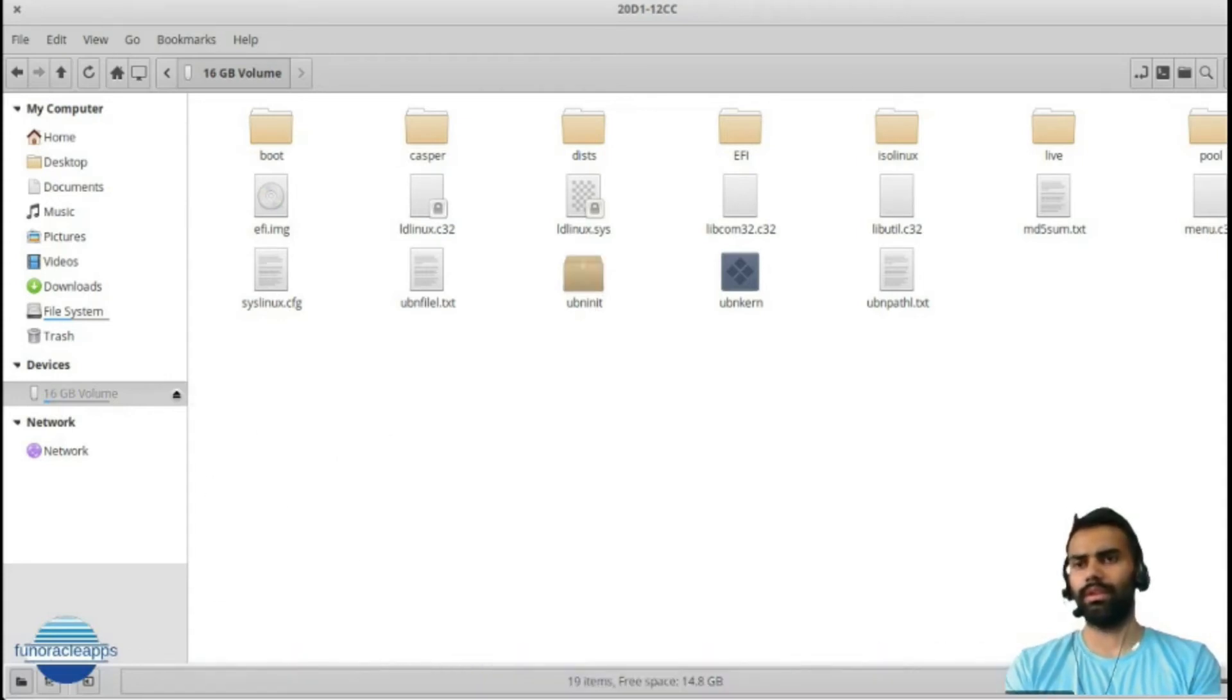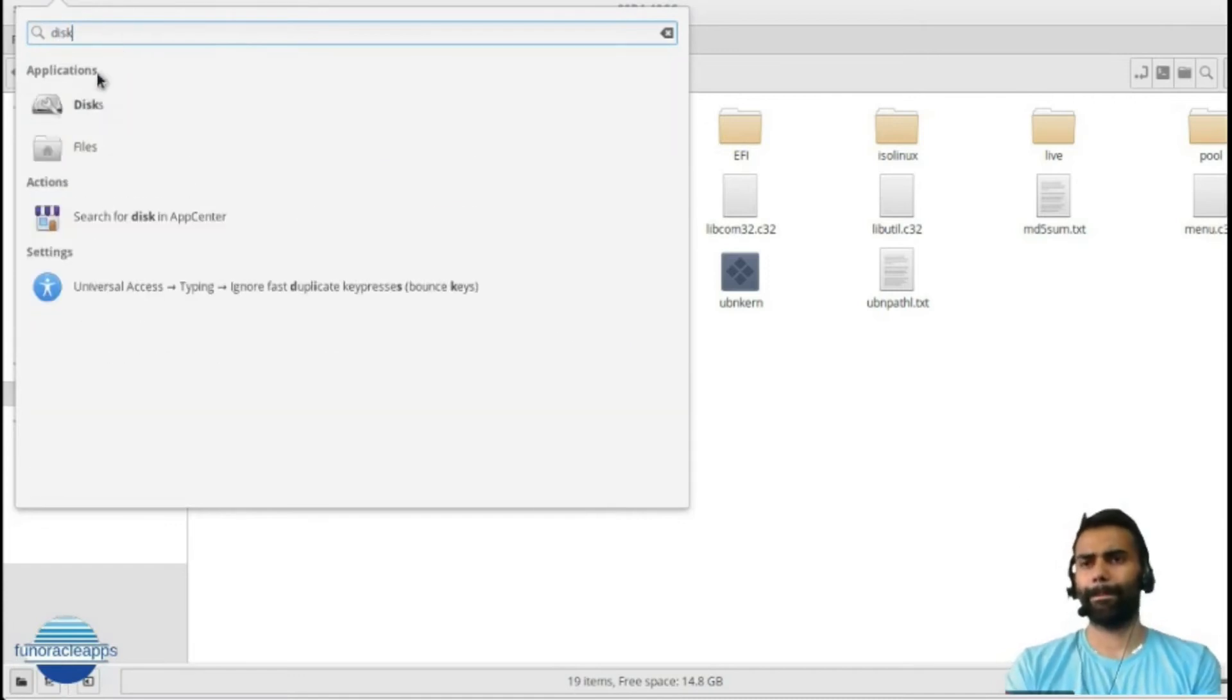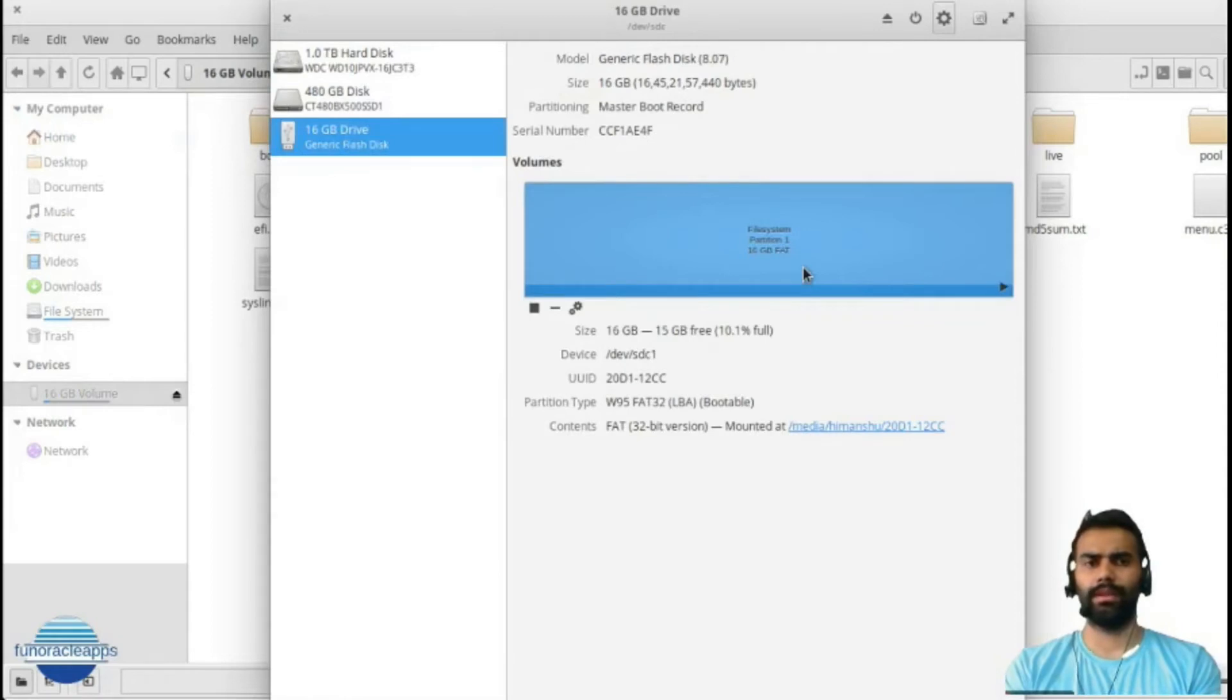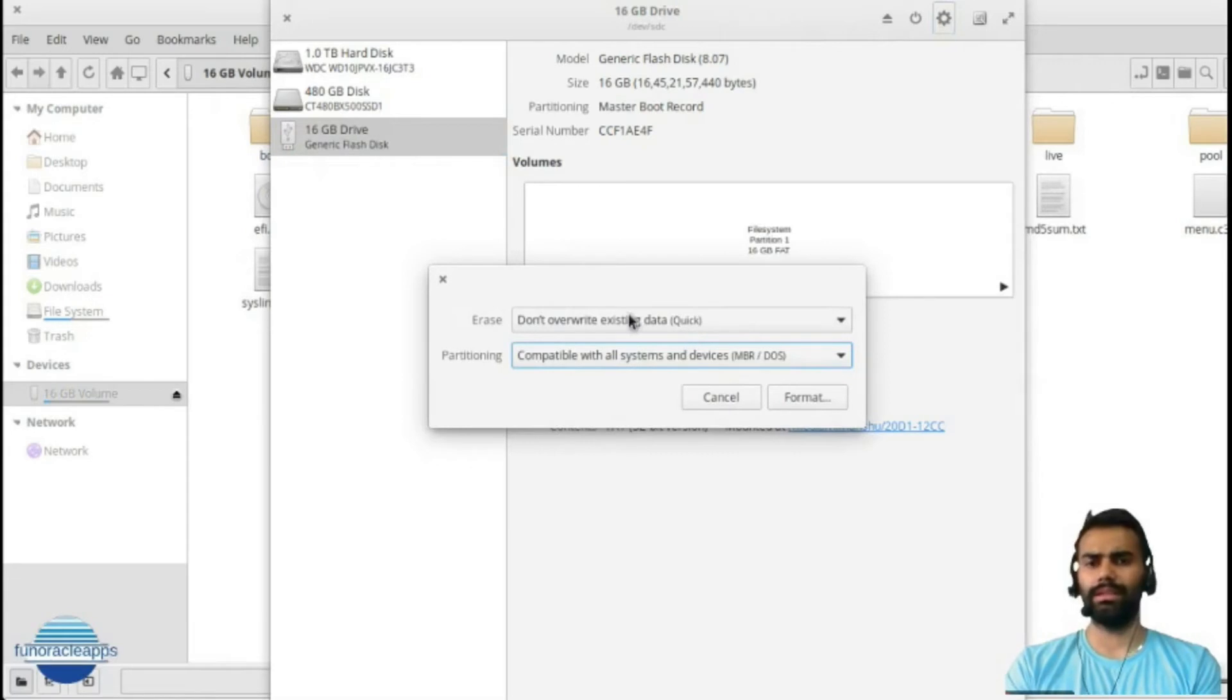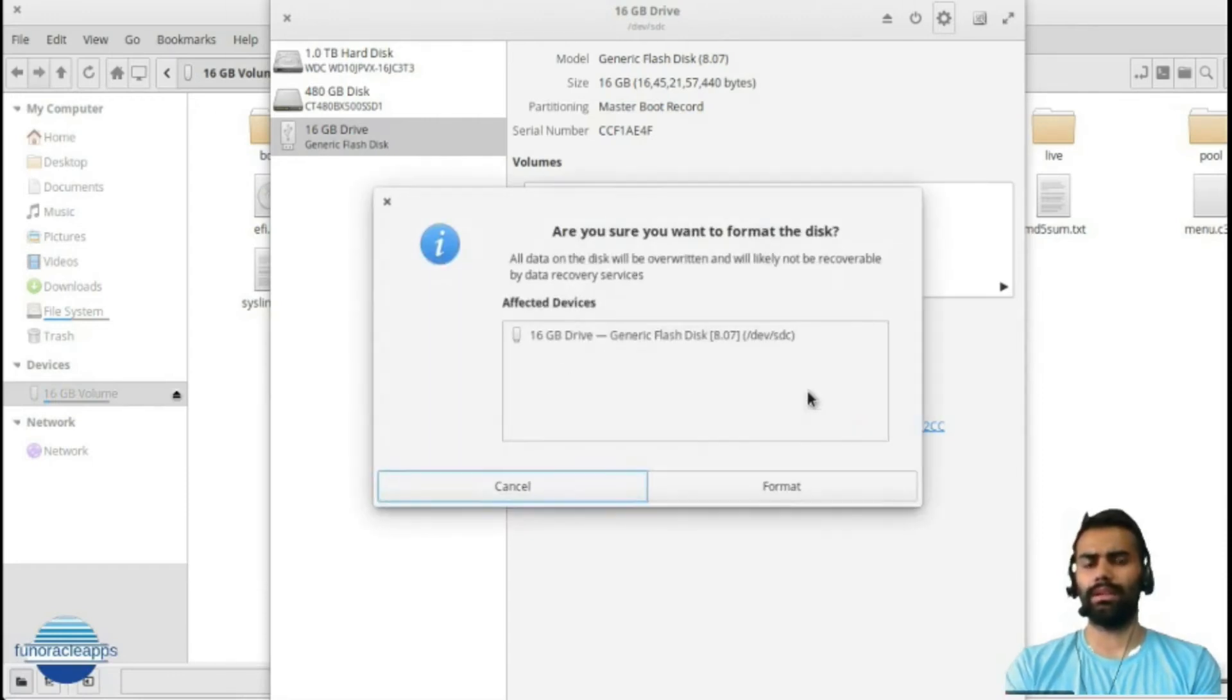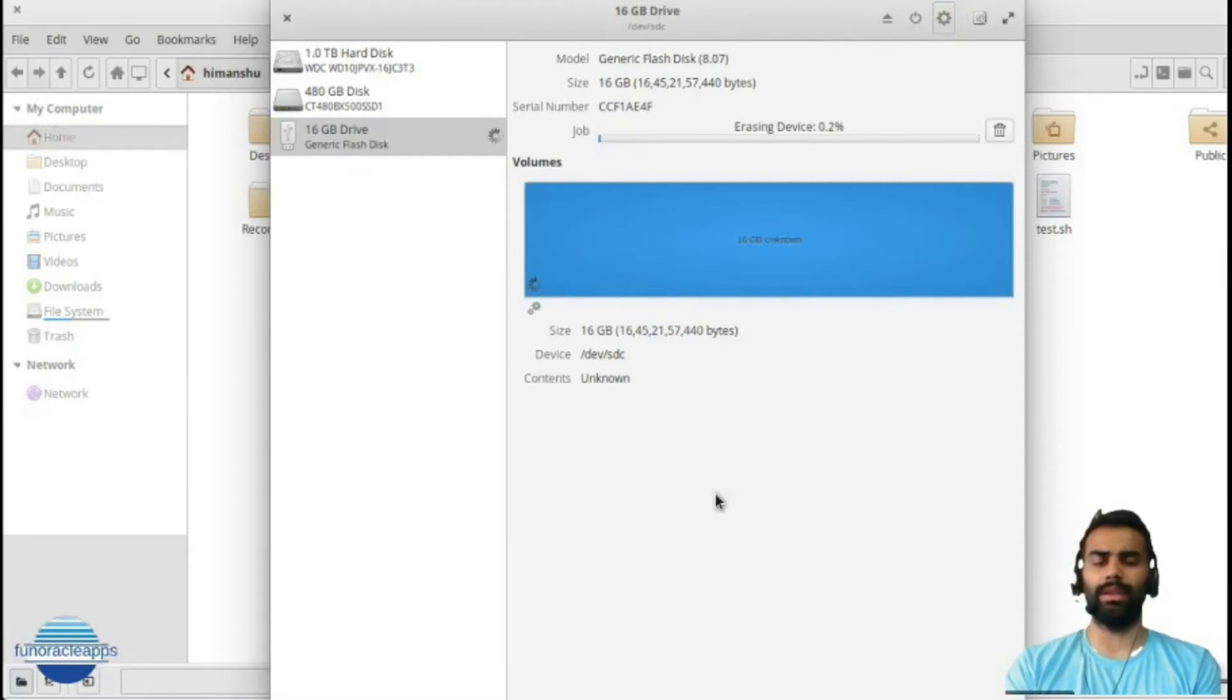I will open my Disks and I will see my disk here. I will simply go ahead to settings and click on Format Disk. It will say 'erase' - don't overwrite existing data for quick, so it will say 'overwrite existing data'. I want a quick format, not full. I will click Format and it will start erasing the data. Whatever data is there in my pendrive will be erased.